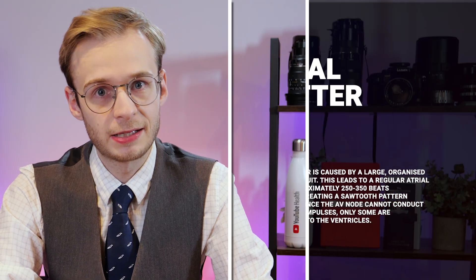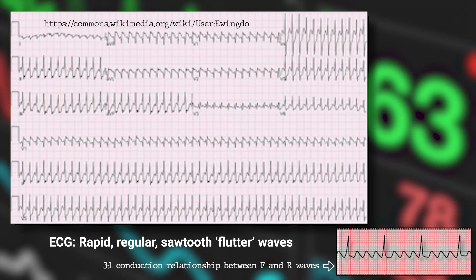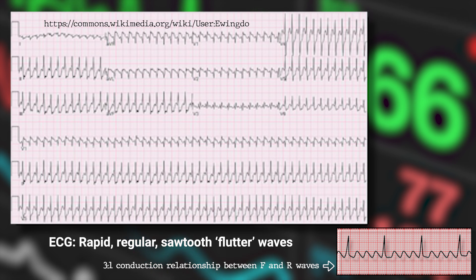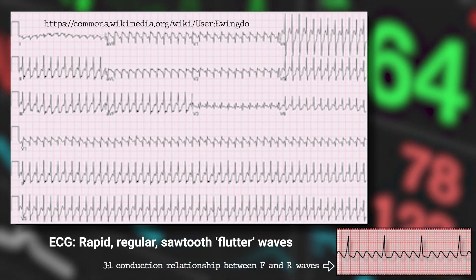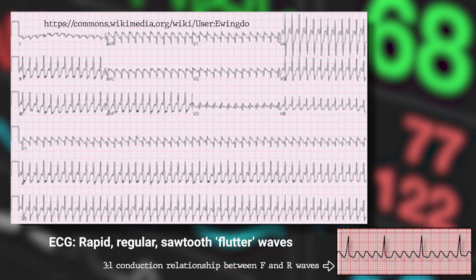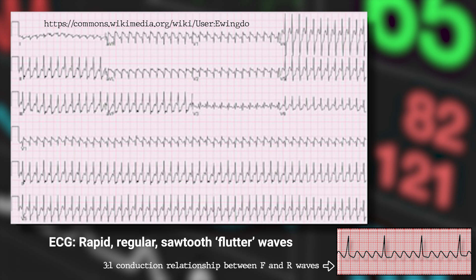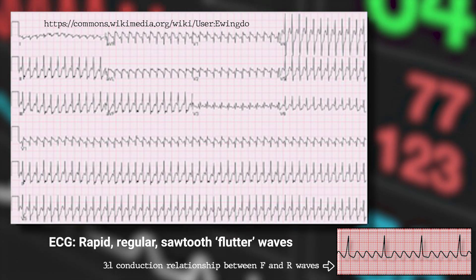Atrial flutter is different because it's caused by a re-entrant circuit that typically develops around the annulus — the ring associated with the tricuspid valve. This leads to rapid, regular atrial contraction at around 250–300 beats per minute. Since the AV node can't conduct all of these signals, only some are transmitted to the ventricles, giving a characteristic conduction ratio, usually 2:1 or 4:1. On the ECG, we see characteristic sawtooth flutter waves with a regular ventricular rate.